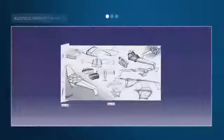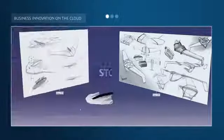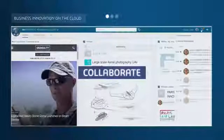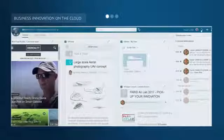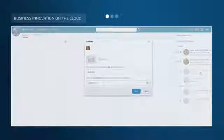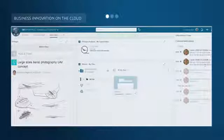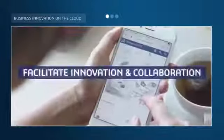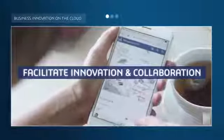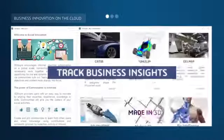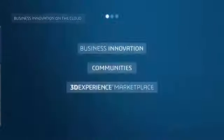Business innovation on the cloud. Store, share, and collaborate online with internal and external teams, including employees, clients, vendors, and suppliers. Facilitate innovation and collaboration within your company. Track business insights and build dashboards for any type of data or information.